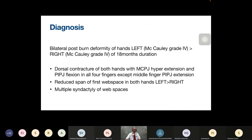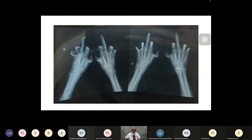The examiner commends the presentation but notes a key omission: the thumb was not adequately addressed. The thumb has two classical components — the MCP in hyperextension and the IP in flexion — forming a Z-deformity of the thumb, which is the classic descriptor. The examiner emphasizes that saying 'Z-deformity of the thumb' communicates the problem clearly to any examiner.